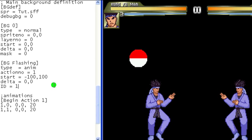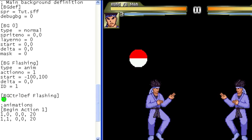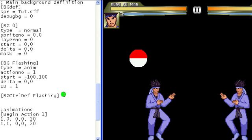Now we set the definition for the controller: BGCTRLDEF and then the name of the definition, which here is 'flashing'. Any background control item that we put under this DEF will be part of this series of actions on this stage item, until we add in a new background control DEF to start controlling something else. CTRLID here is what links this series of actions to the stage item, and CTRLID must match the ID number for the controller to work.